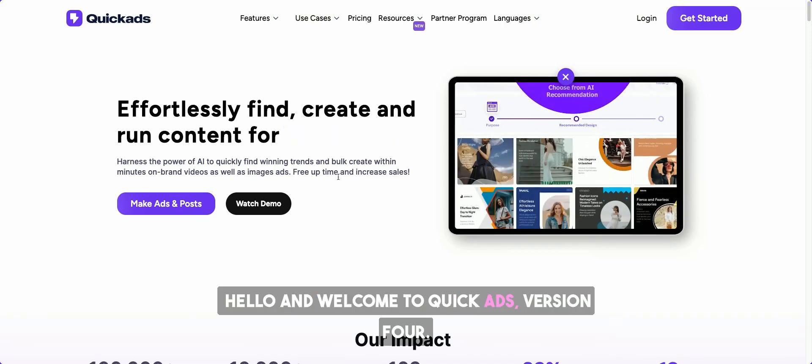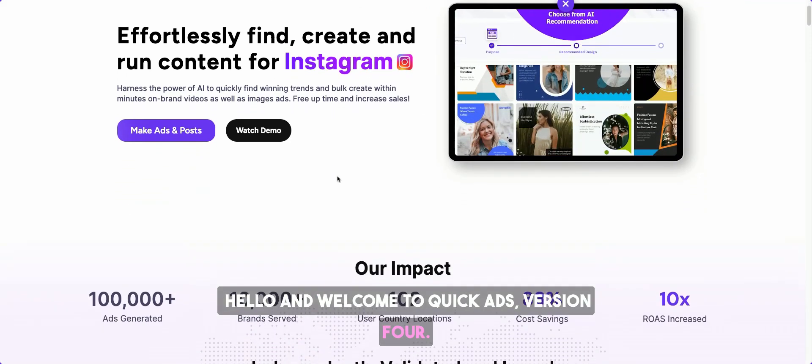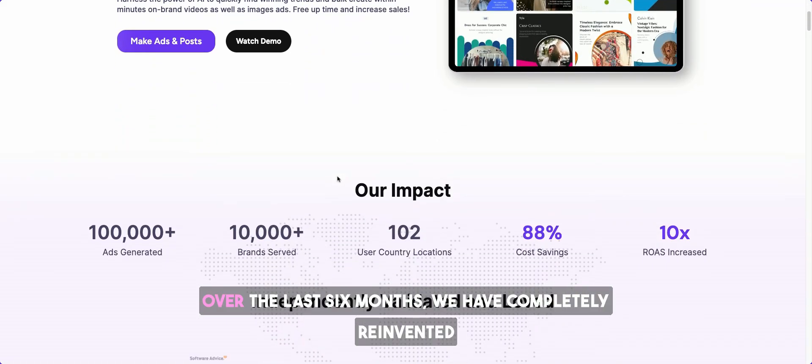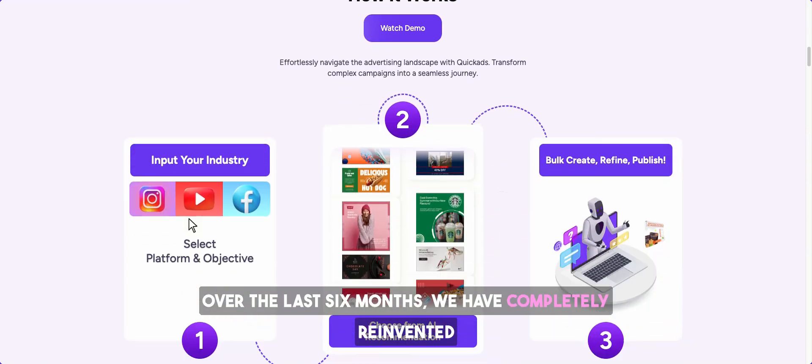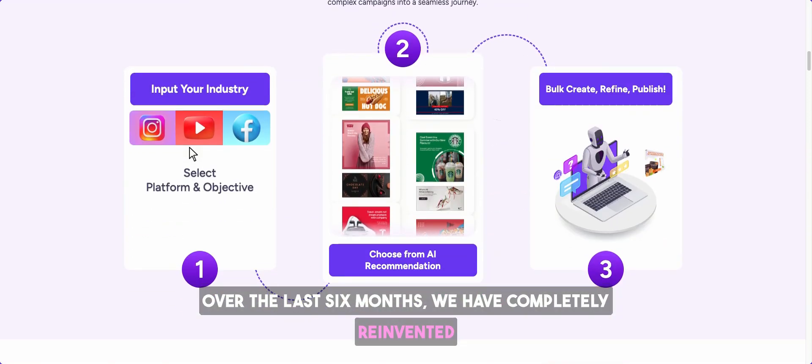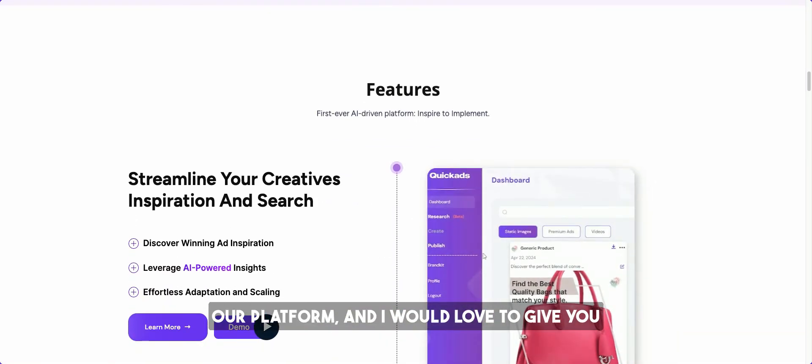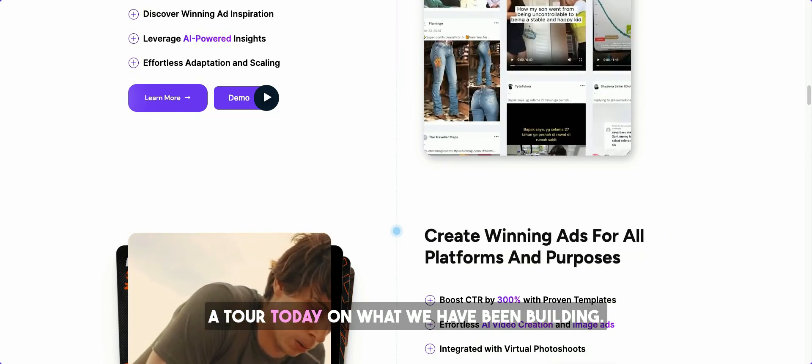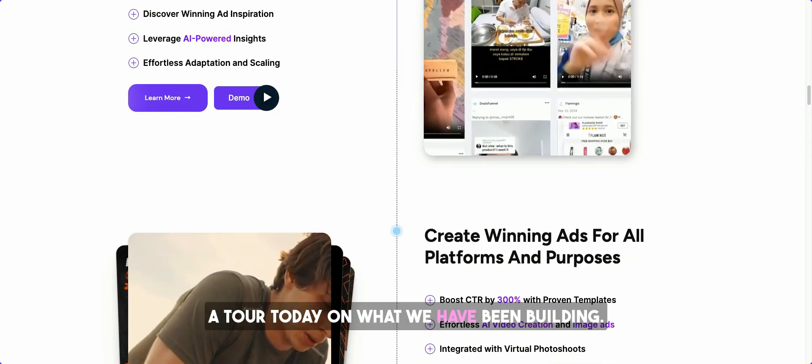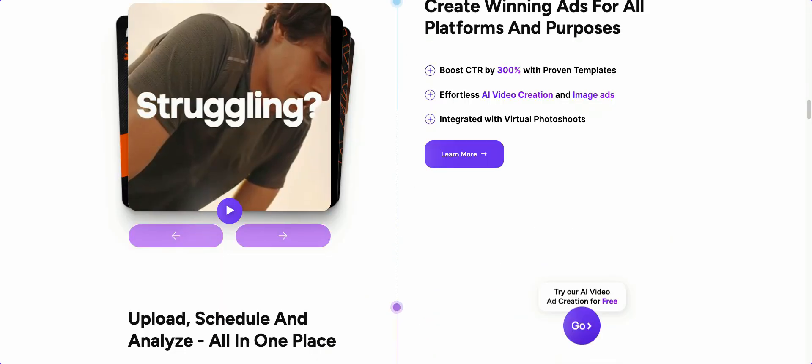Hello and welcome to Quick Ads version four. Over the last six months, we have completely reinvented our platform, and I would love to give you a tour today on what we have been building.